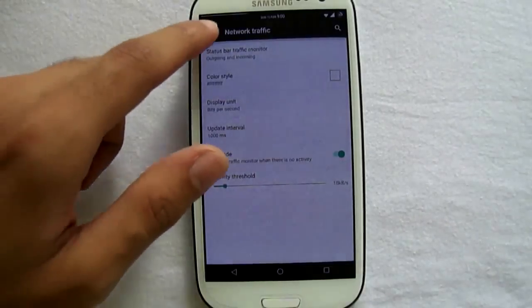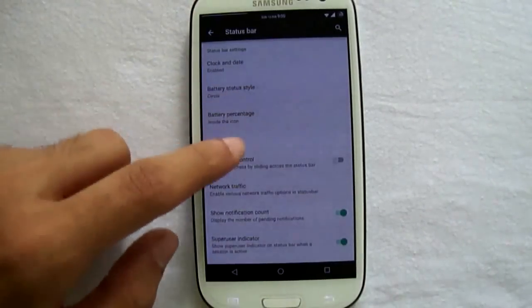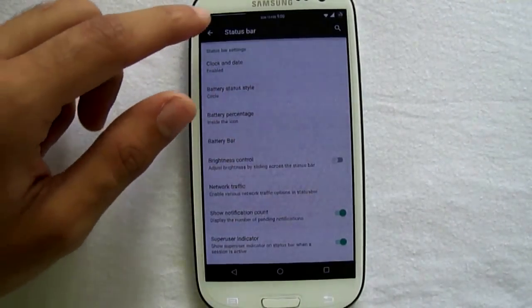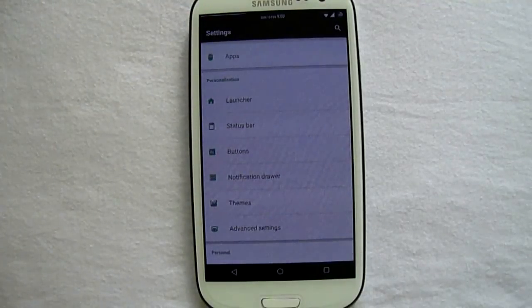Also we have the network traffic which can be used to see the data coming and going out.